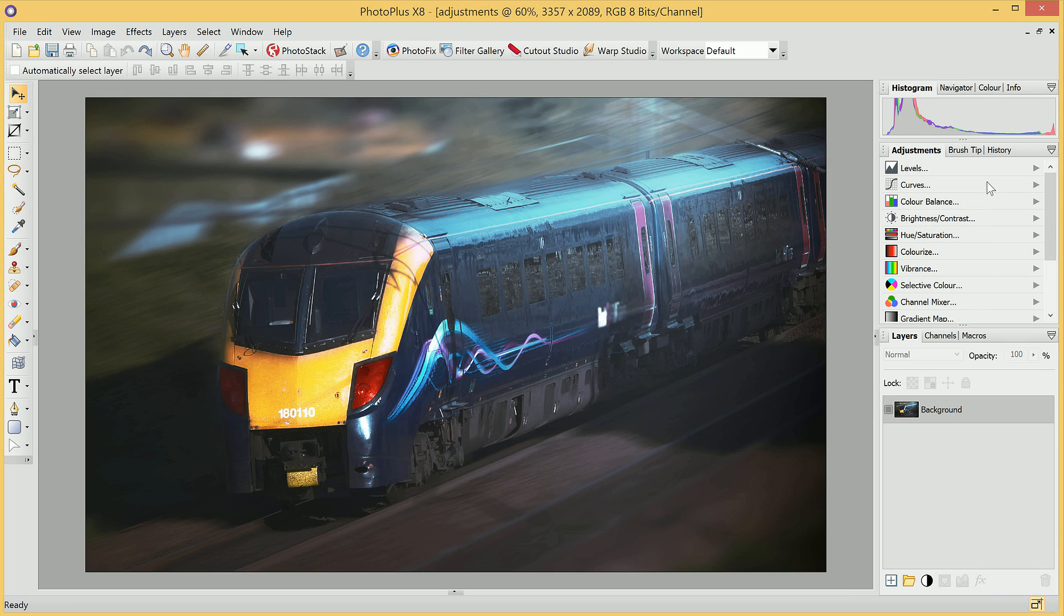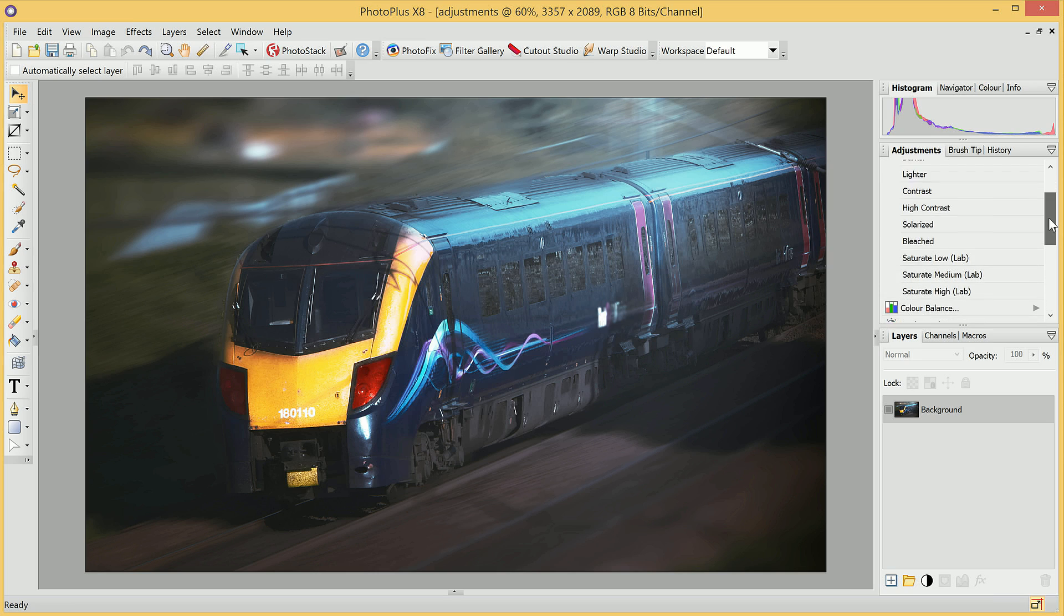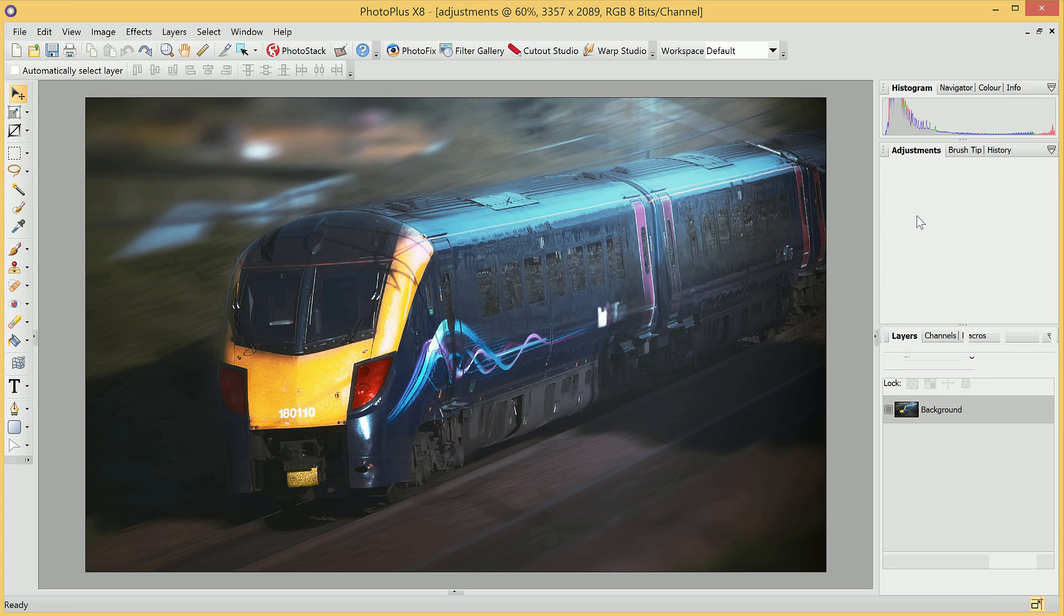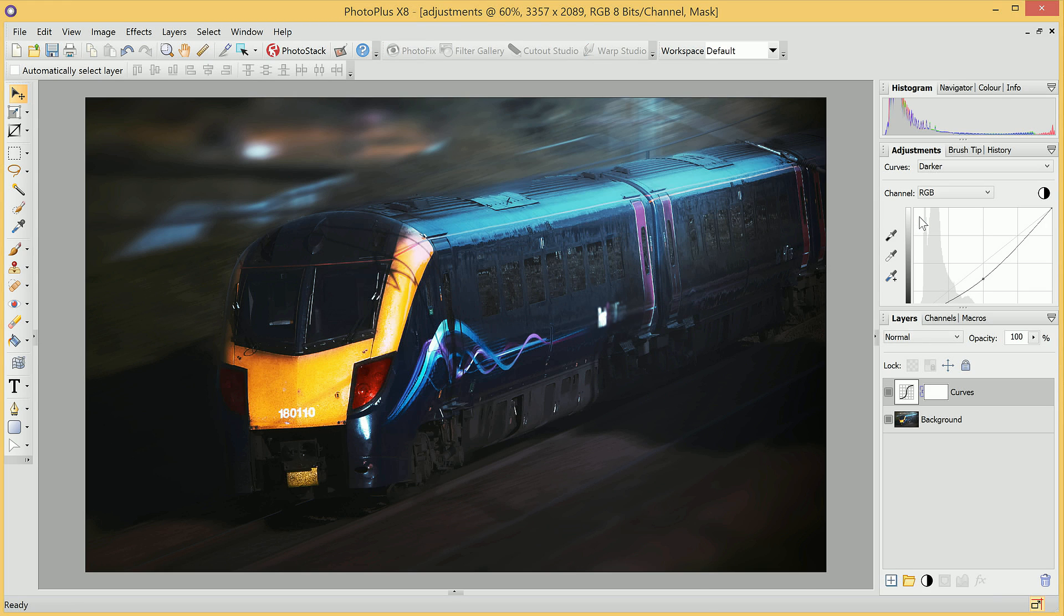From the tab here, I'm going to expand Curves. We can then choose a number of these presets. For example, we can click on Darker, and it will add a Preset Curves adjustment to our image. We can see it's made it much punchier and darker.